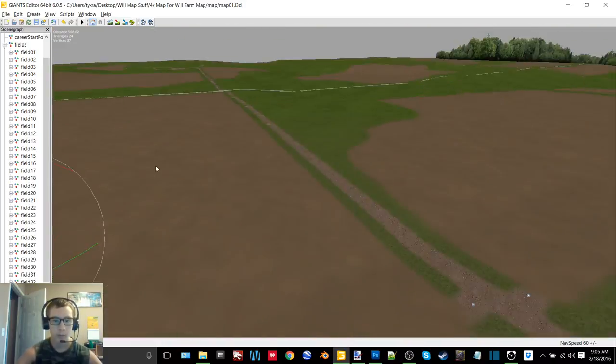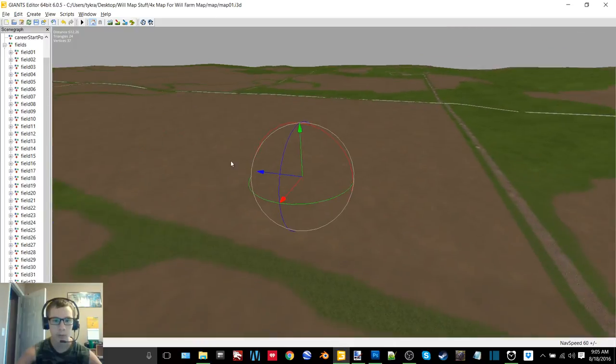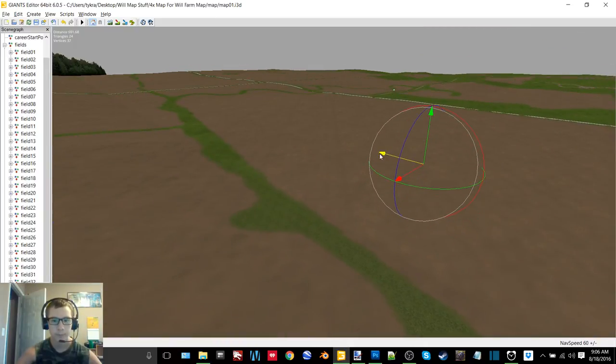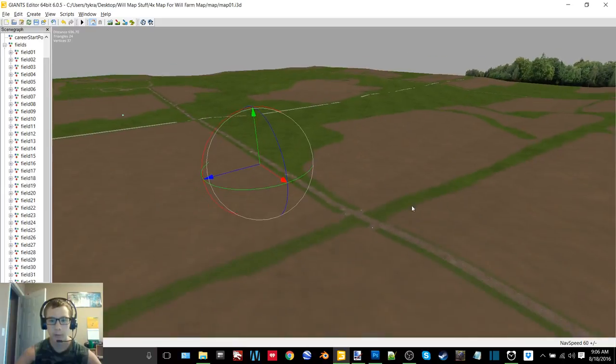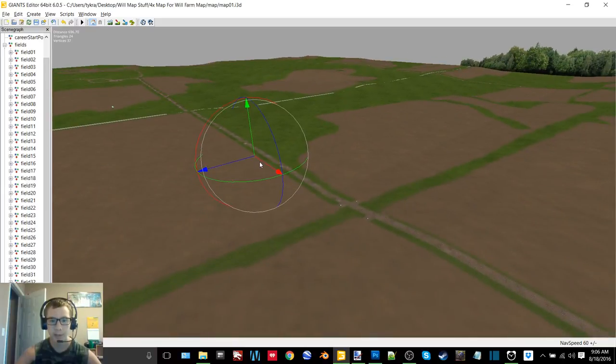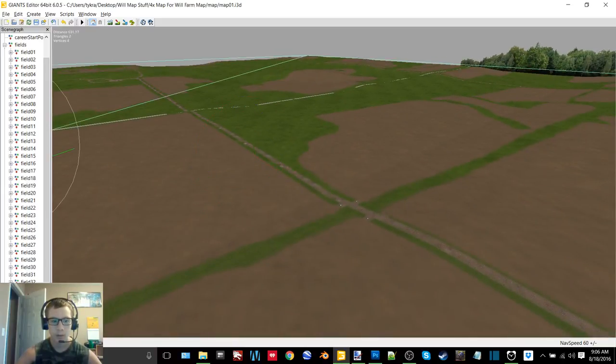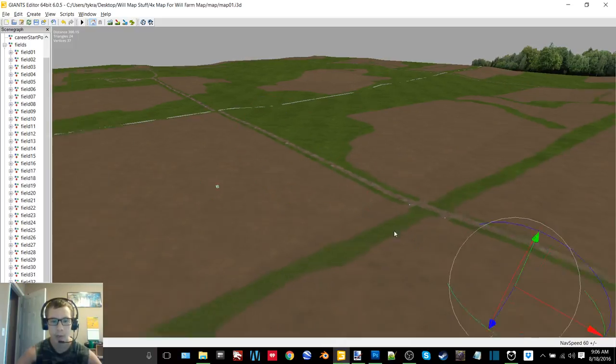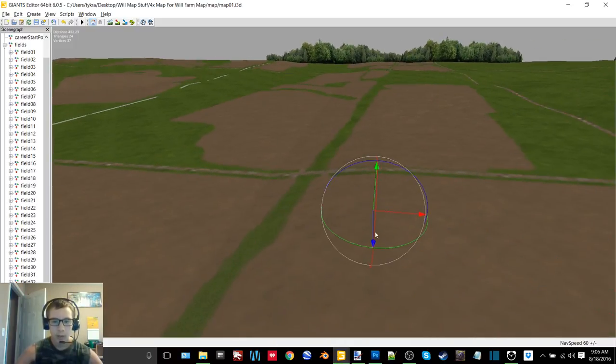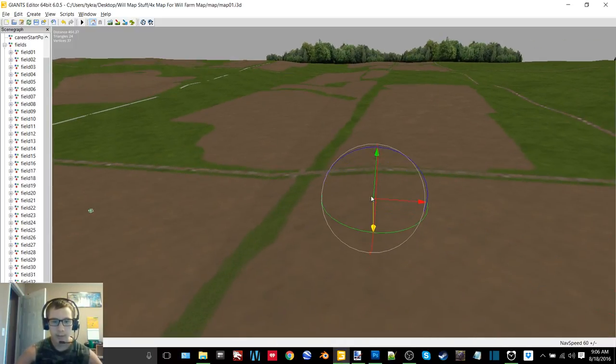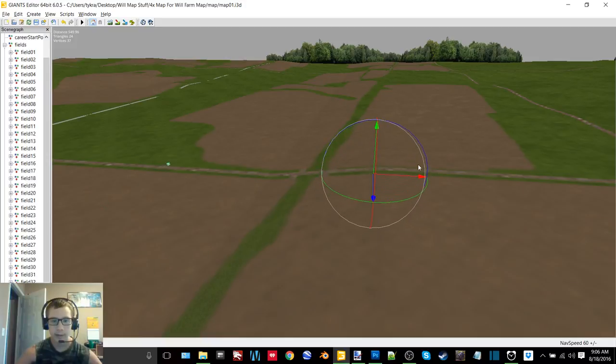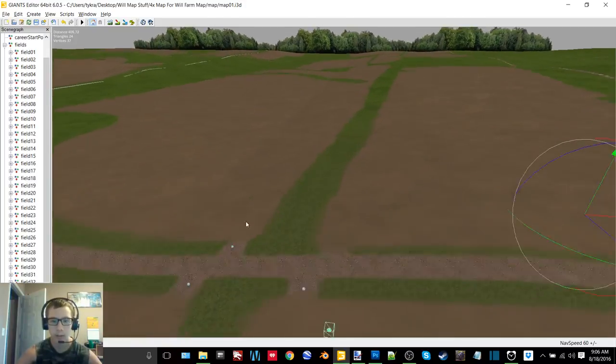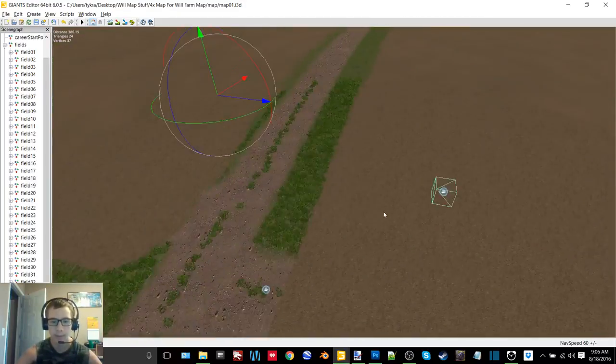Field 33. So yeah there's a total of 36 fields on here. I have no idea the amount of acres yet, I have to go through and calculate all that yet like I said. You guys will get to ride along in doing some of that.